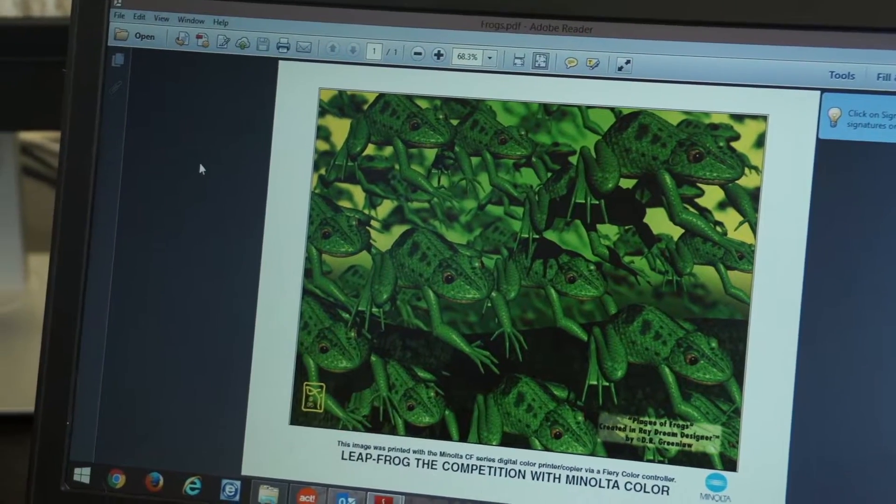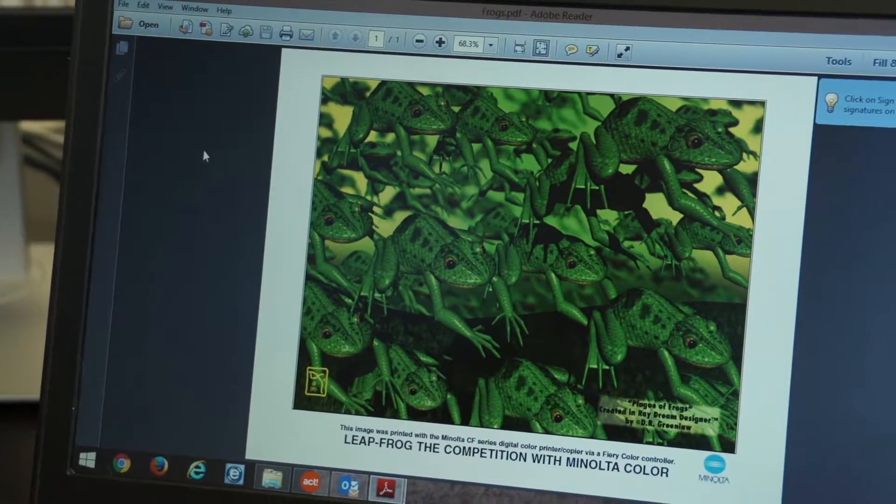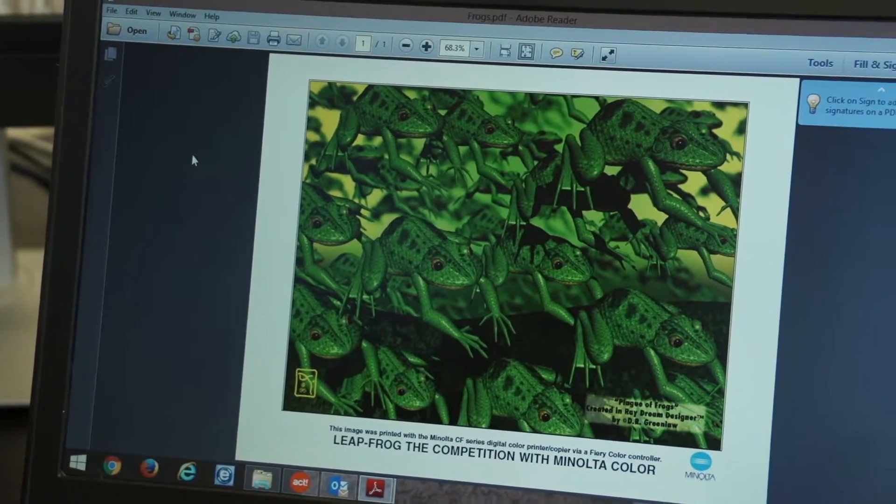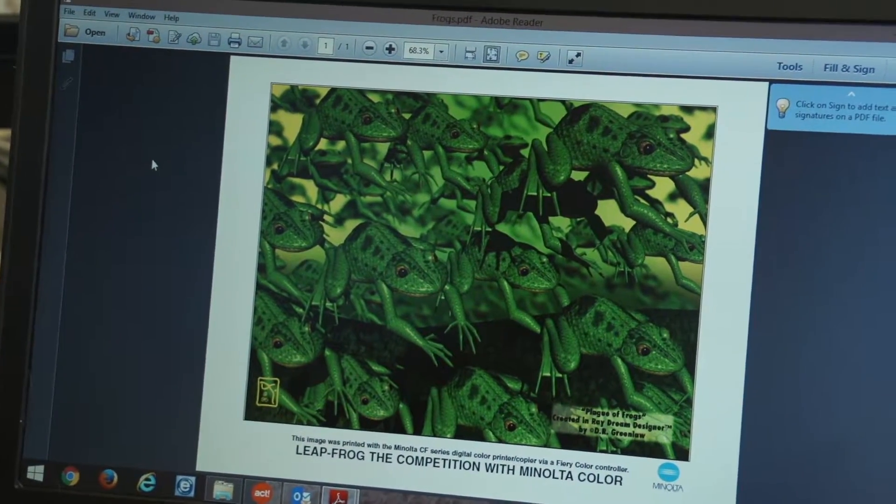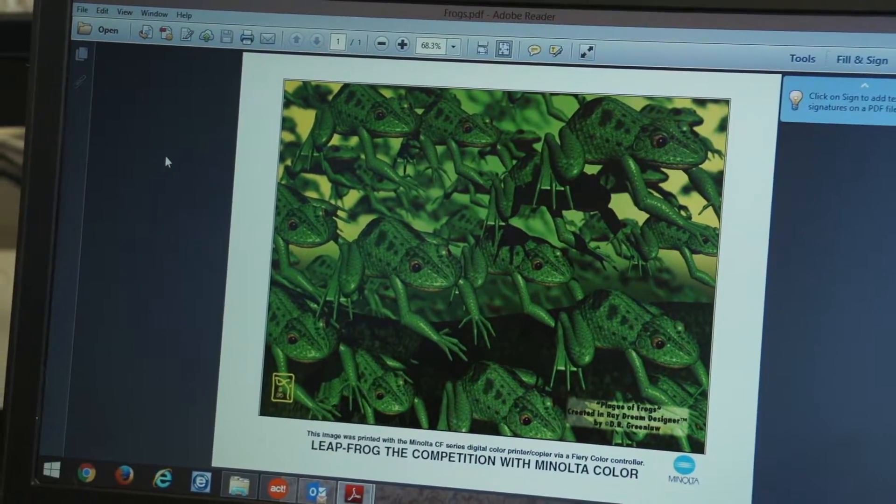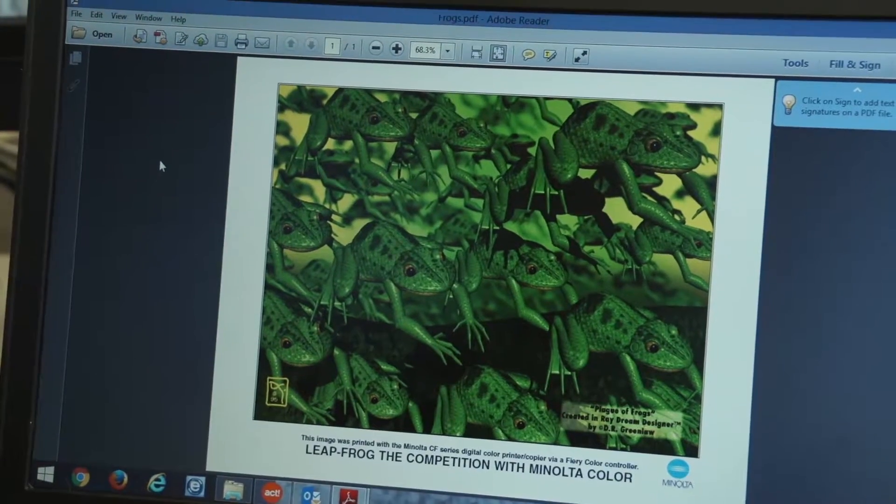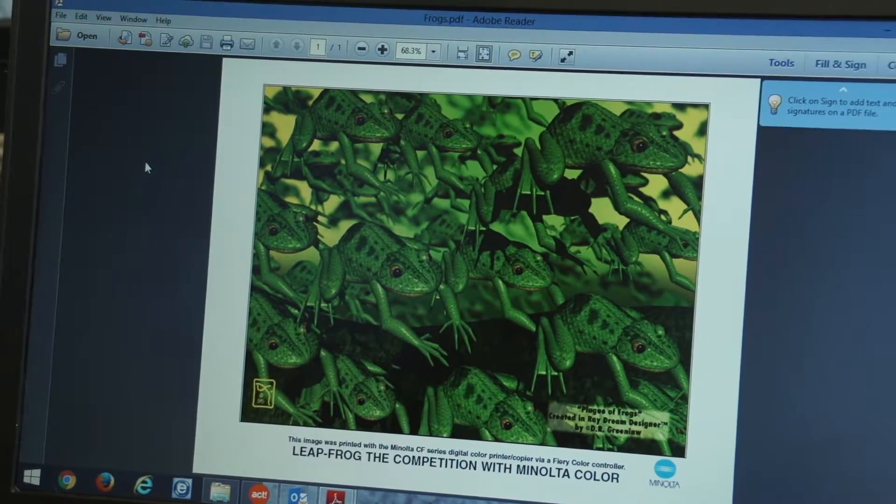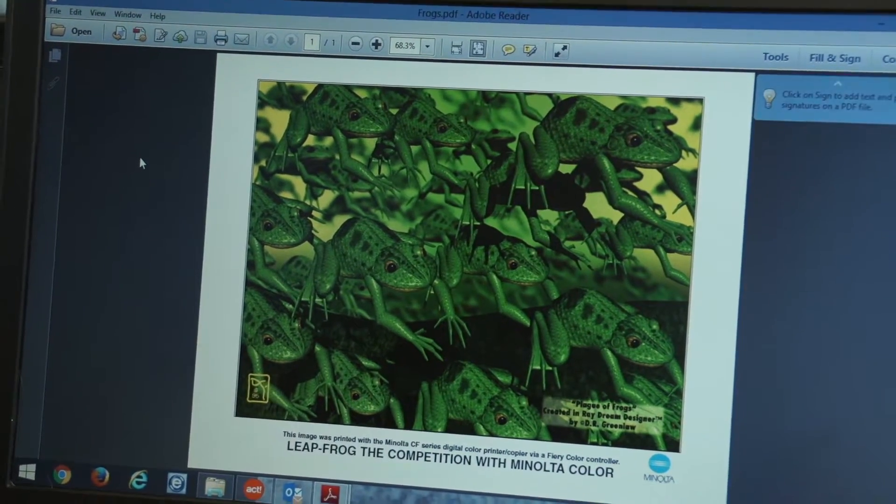Now, I'm going to show you how to print and save documents in the user box folders that we've already set up on our printer.